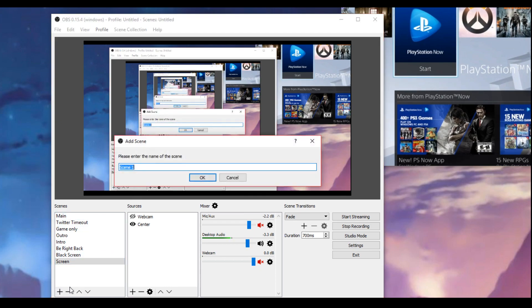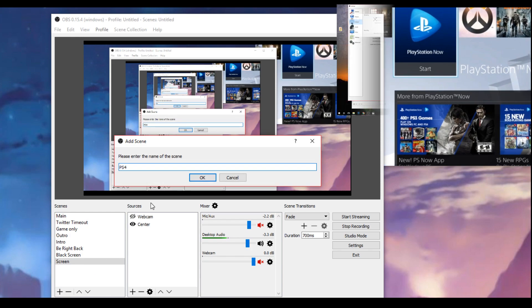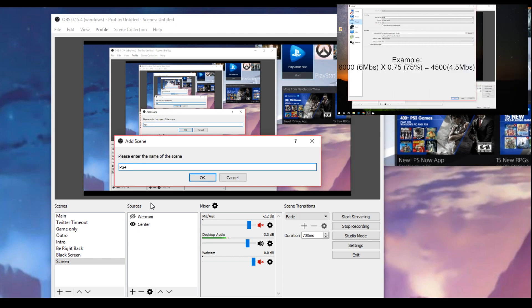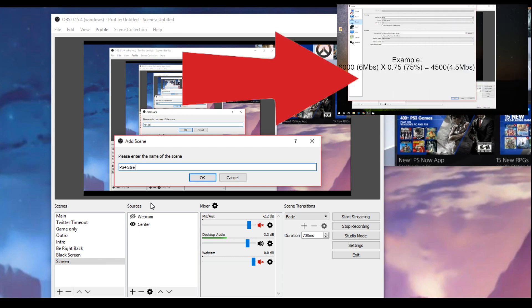We're just going to go ahead and make a new one we'll call it PS4 and if you're not familiar with OBS I also have a video that walks you through my whole setup so if you want to check that out links are in the description as well. Now that I made a new scene my screen is black so now you're just going to want to add your sources.